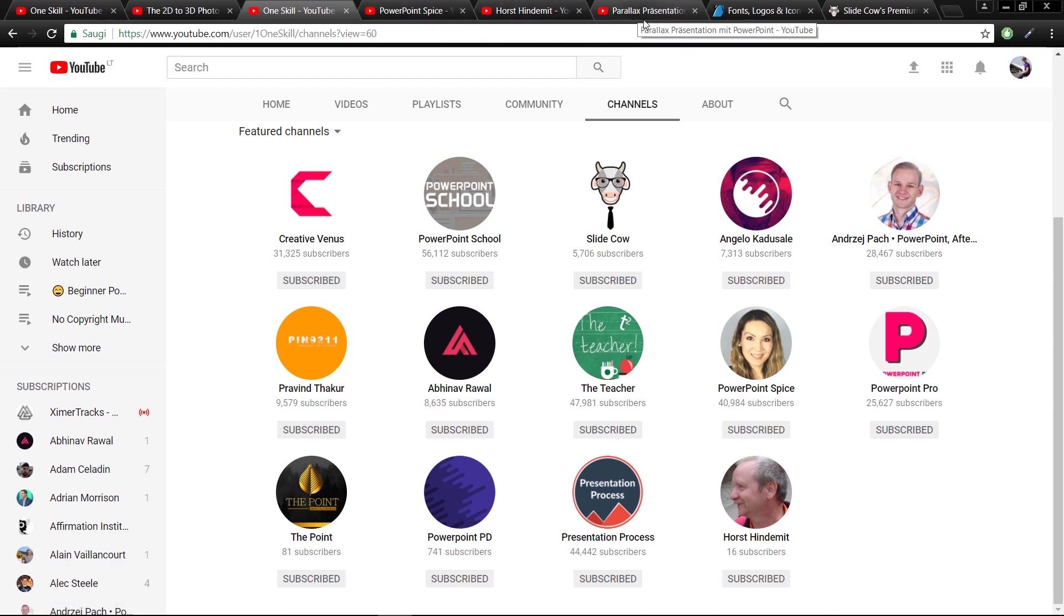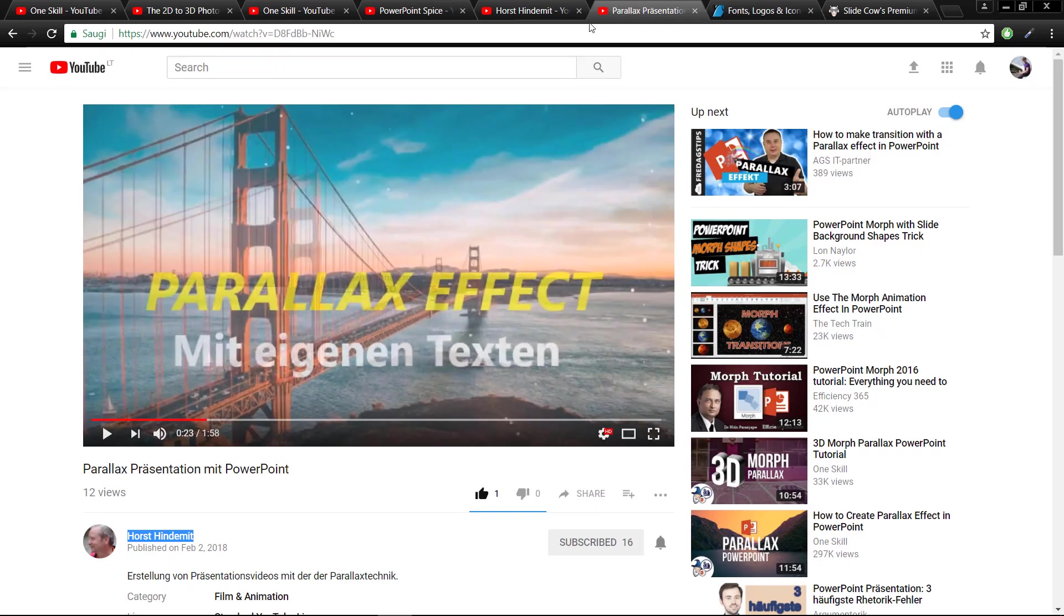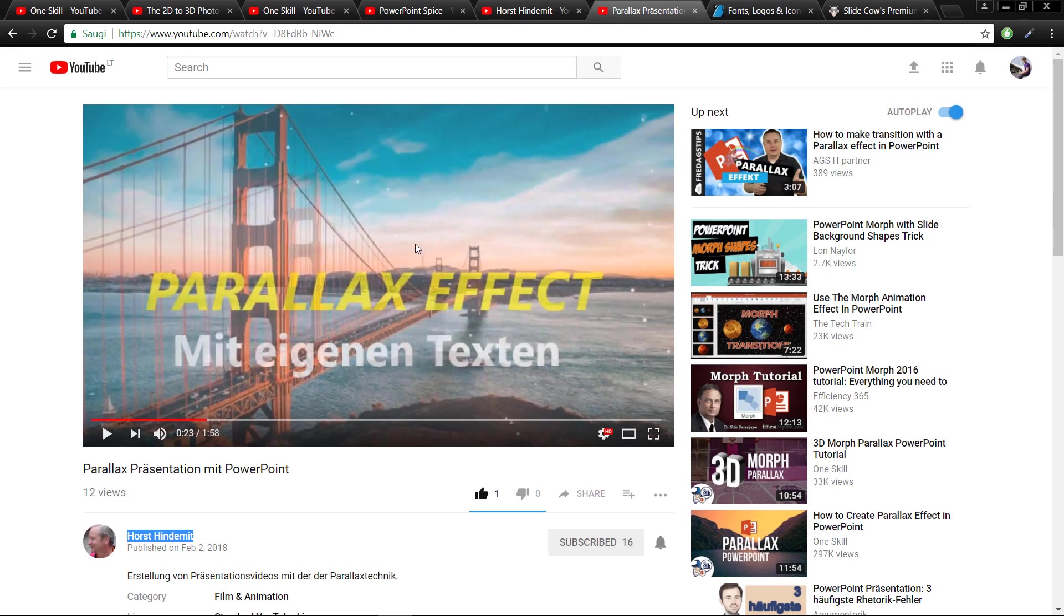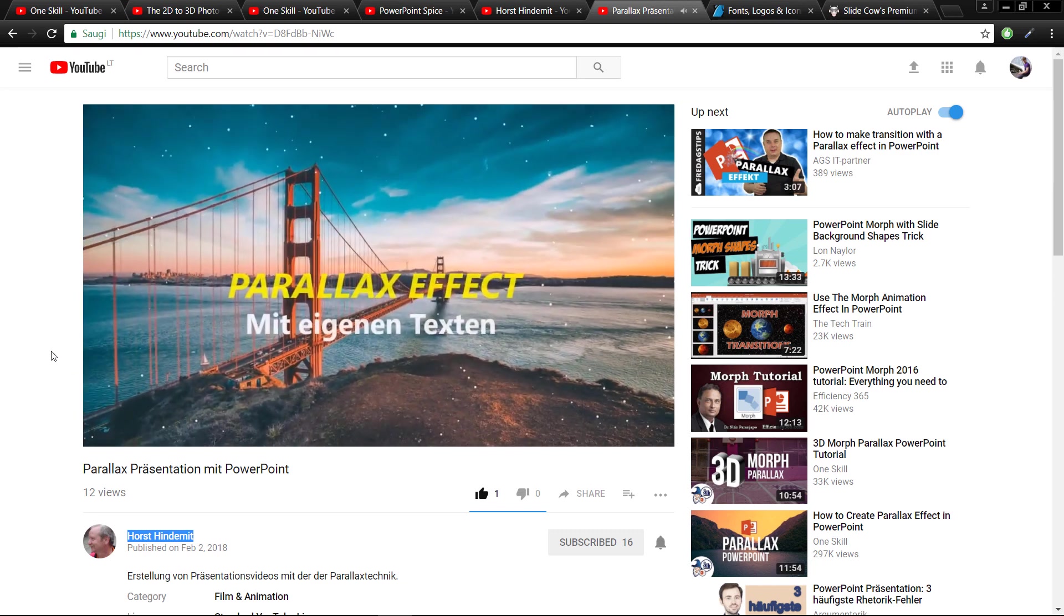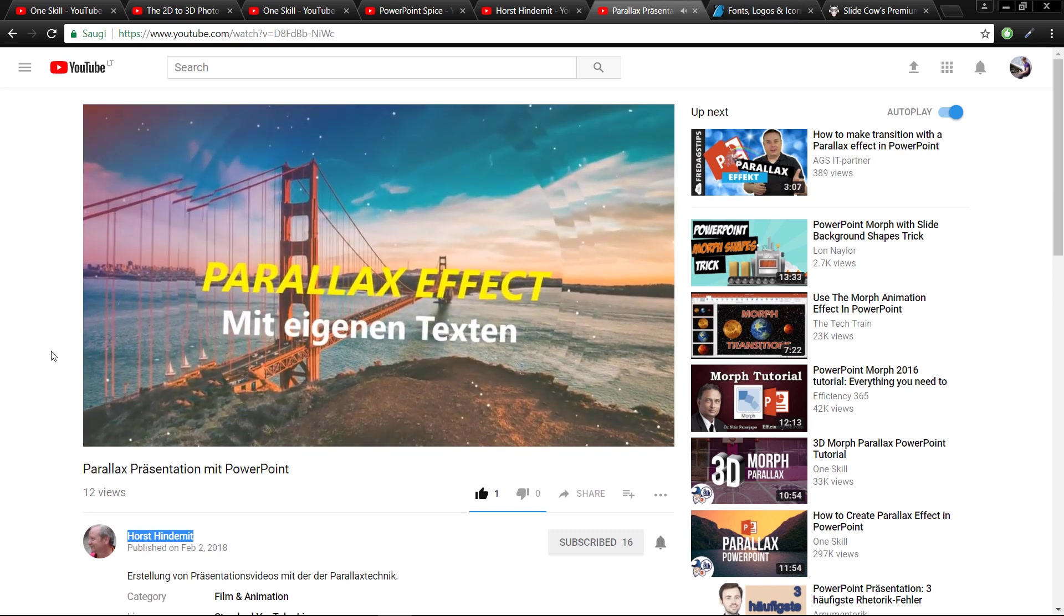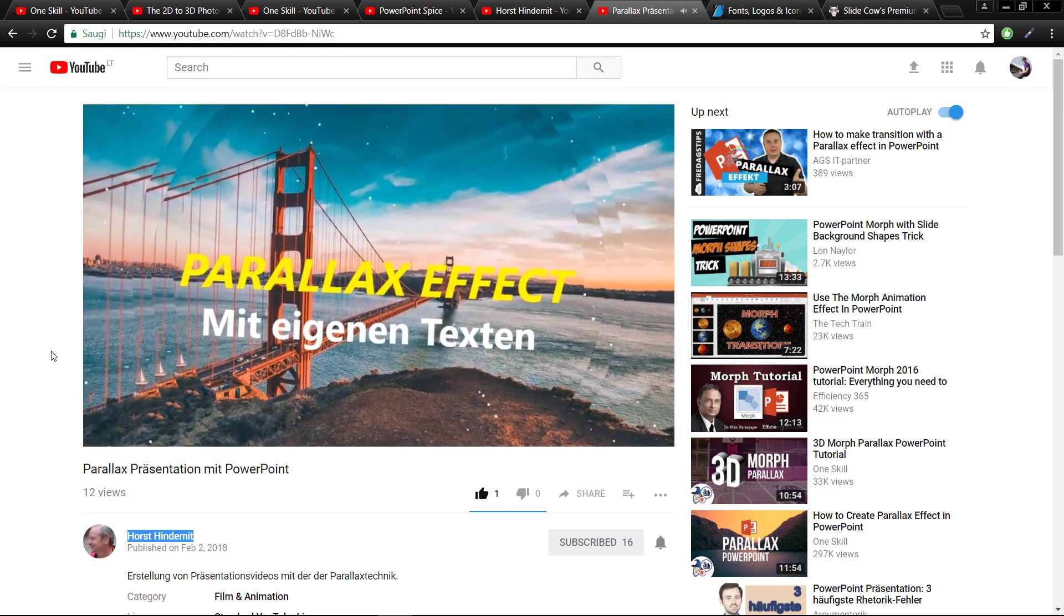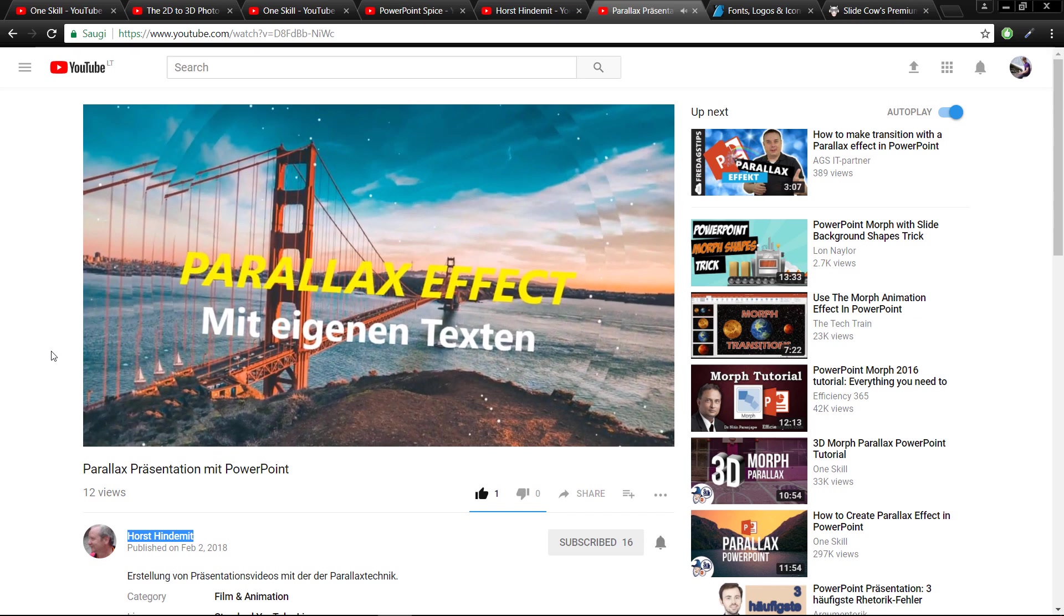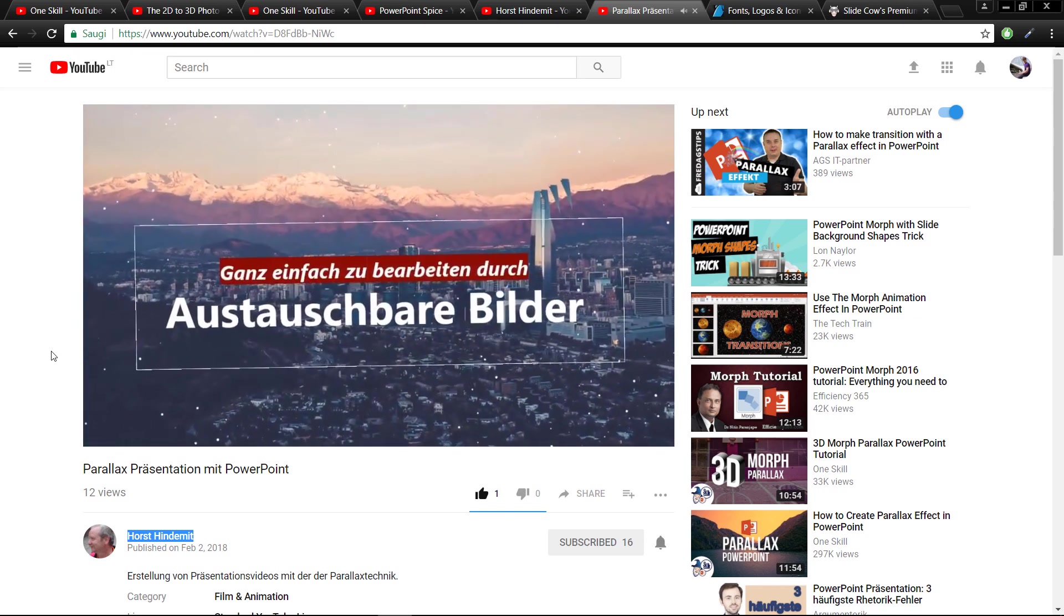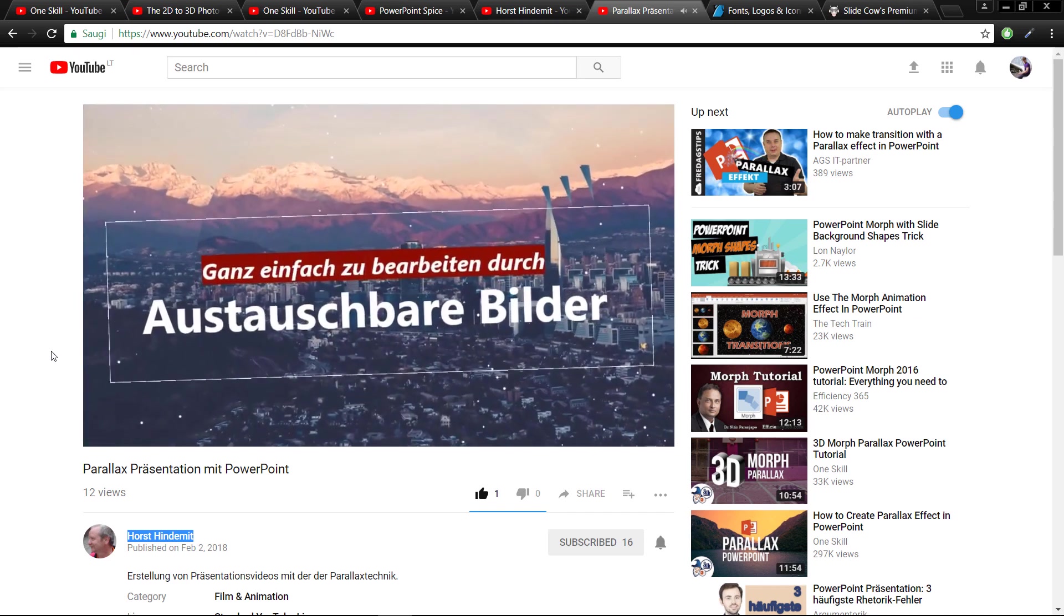Let me show you one of his videos. Actually Horst recently joined me on Patreon, so thank you very much Horst for supporting me. So let me just quickly show you one of his videos.